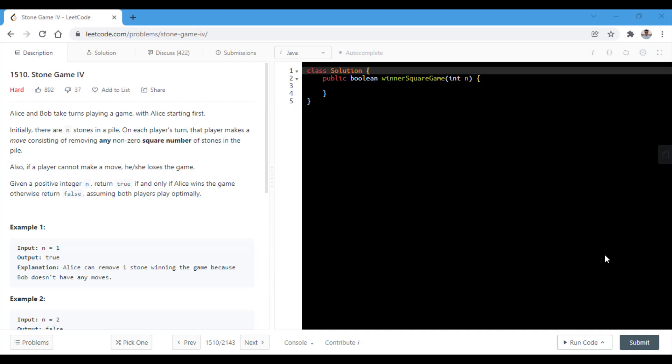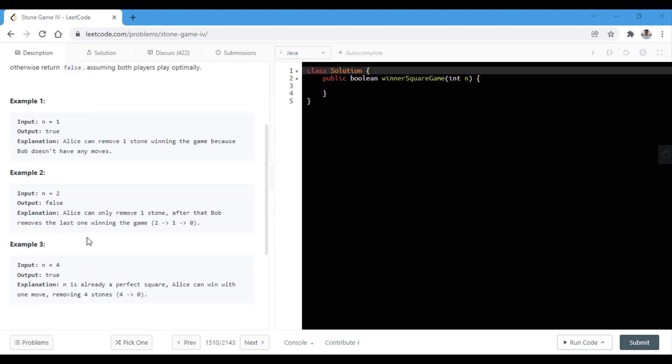In the first example, we are given n equals to 1 and we return true because Alice can remove one coin and win the game. Similarly in the rest of the examples, we will first see what the question is all about and how we play this game.